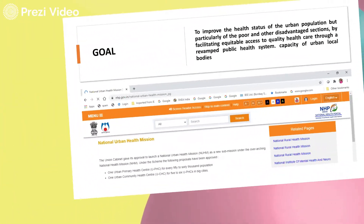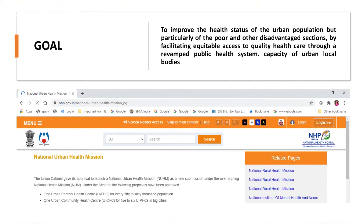Due to increased urbanization and migration of people from rural to urban areas, it has led to a lot of stress on urban life, with population density growing to a large extent. Due to increased migration and pressure on existing infrastructural development in urban areas, it has led to the development of several clusters and slums.